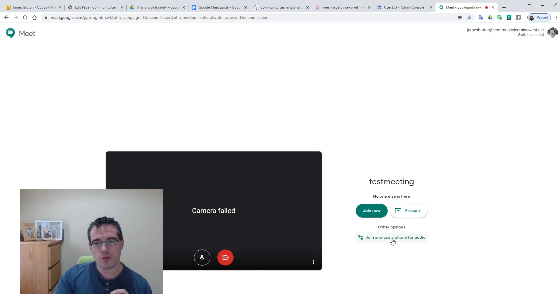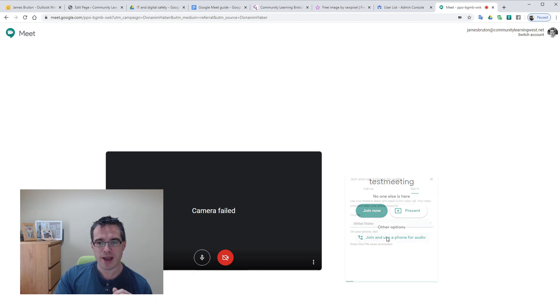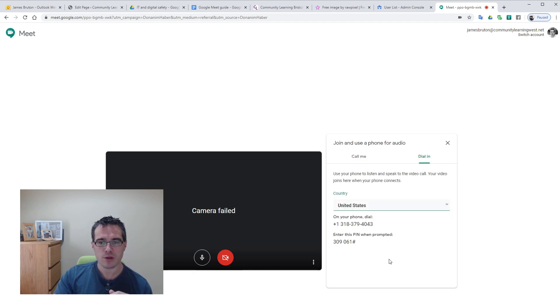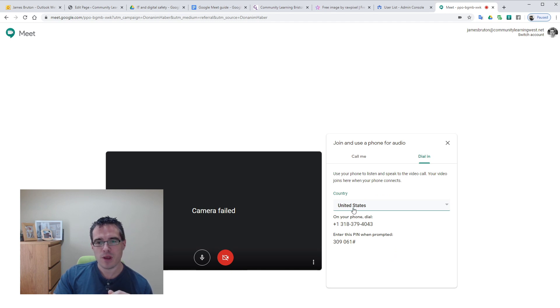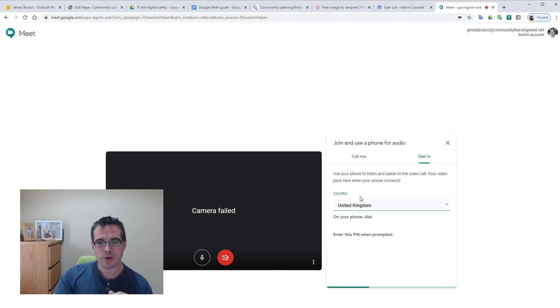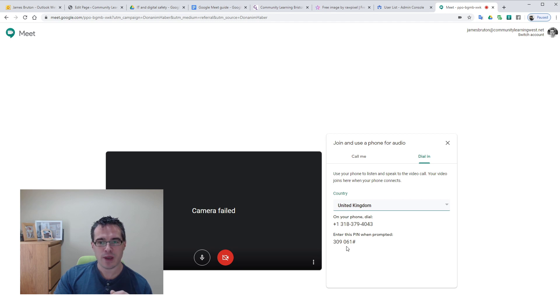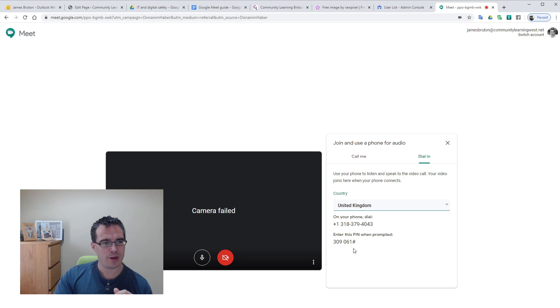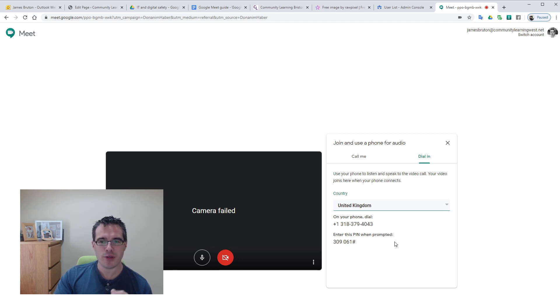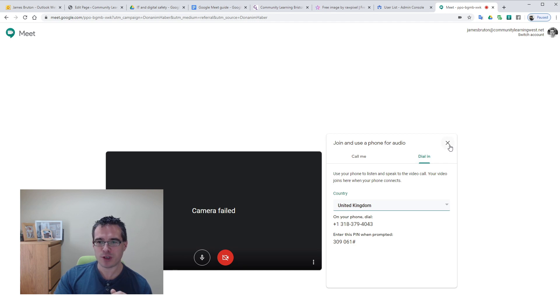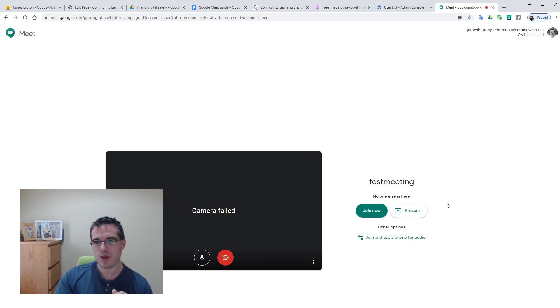We've also got this nice option here which is join and use a phone for audio. If we click that, you'll see it defaults United States because Google, but we can click that, swap it to United Kingdom and we get a phone number to dial in and a pin number when prompted. It's supposed to be free but it's got a plus one code on it so maybe just for emergencies, but the option is there.